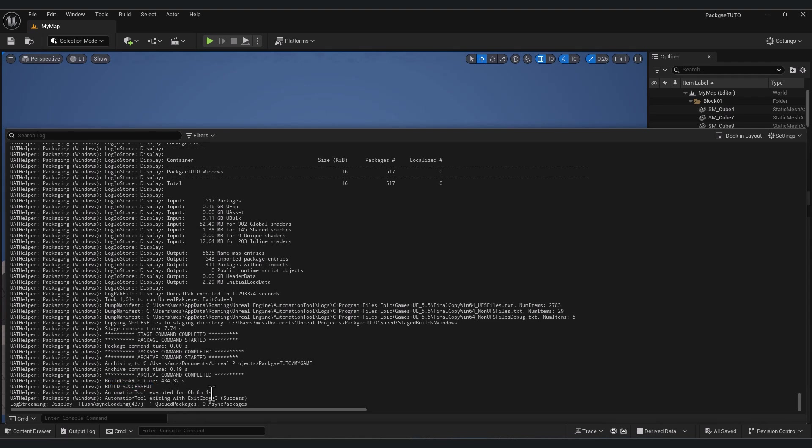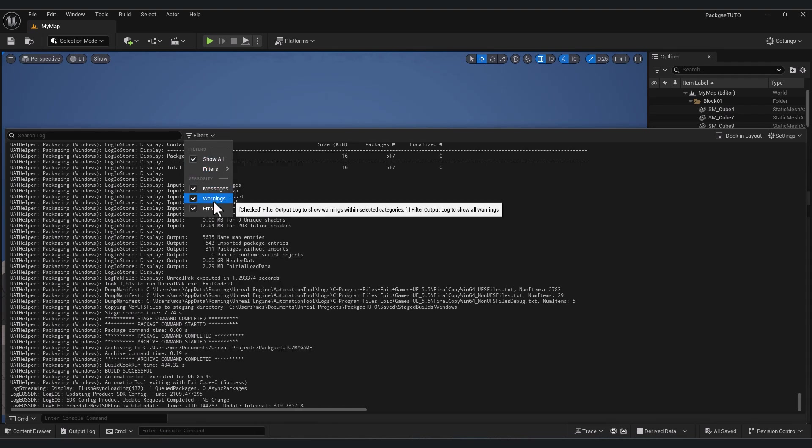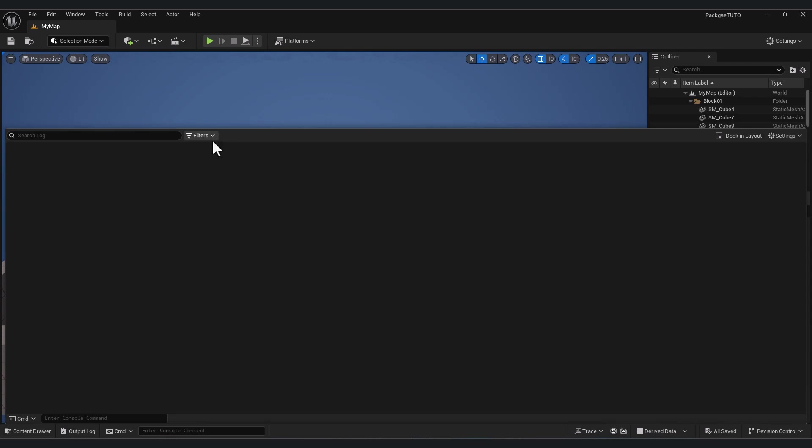And when it's done, you always read the message here with build successful. And here you will see the time it takes for exporting. But sometimes your build is failed and you have an error with a red color. You have also filter, so you can show only errors and click on error so you can see the errors.